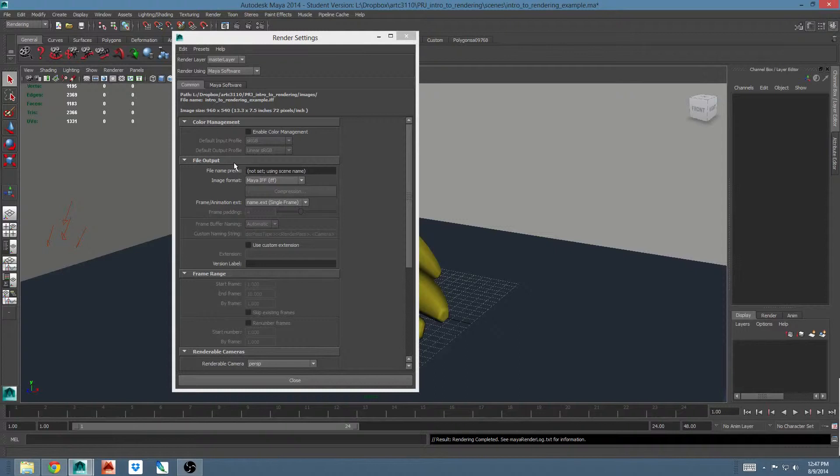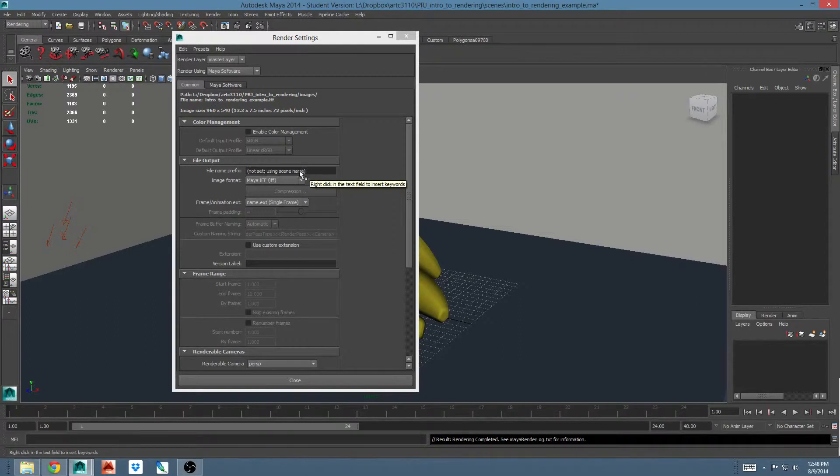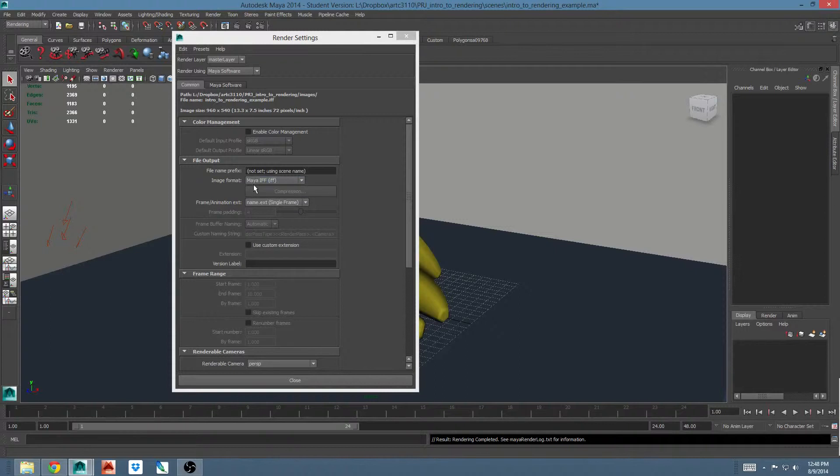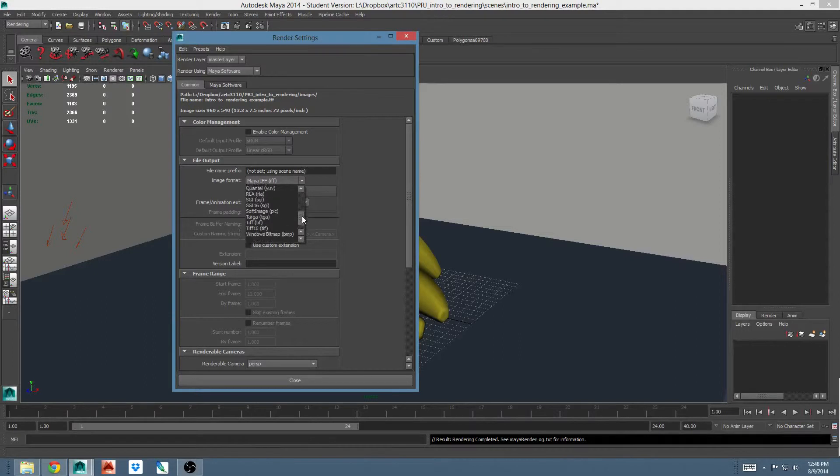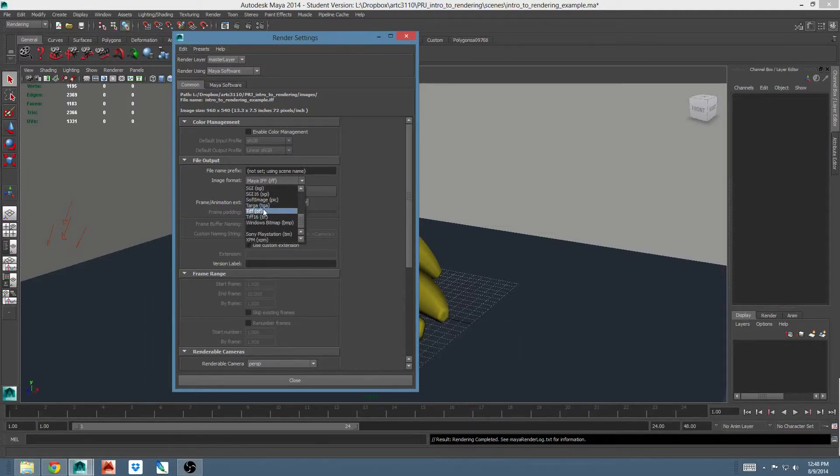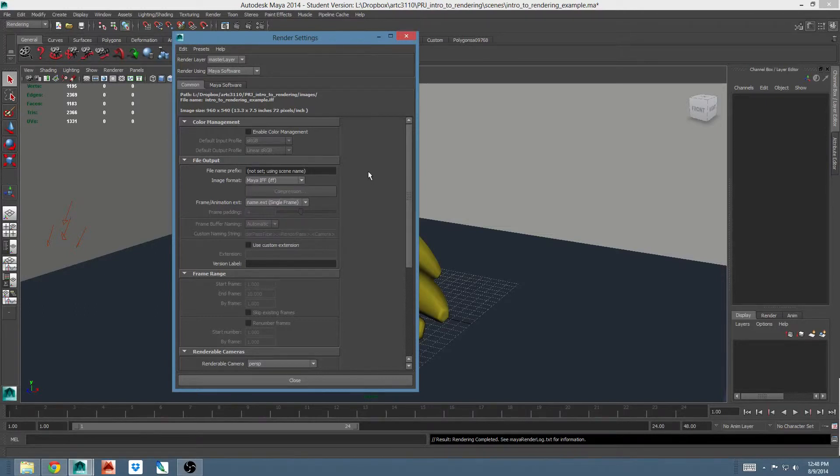File output. This is where you tell Maya what you want your file to be named and what kind of file you want to render out. By default, it will use the scene name to name your file. You can enter anything here that you wish. By default, it will render out as a Maya IFF. Maya has a lot of options for rendering out. Typical choices are TIFF, Targa, and sometimes JPEG, depending on the application.